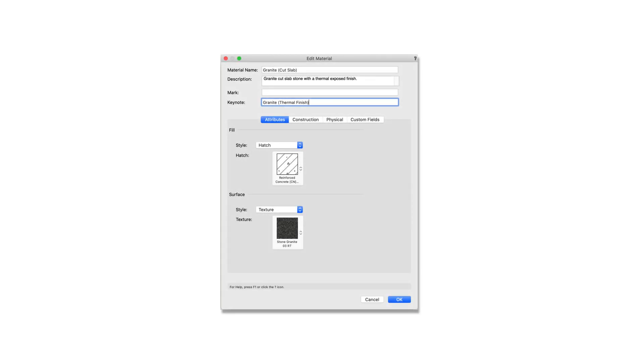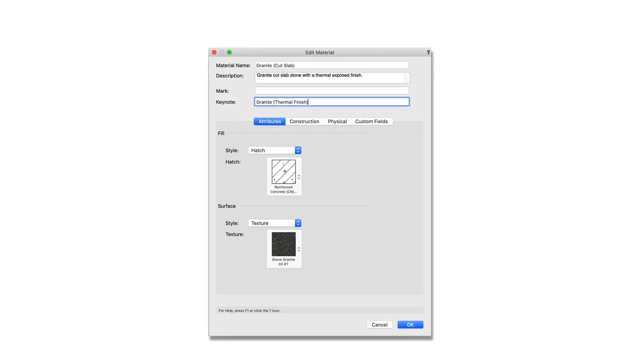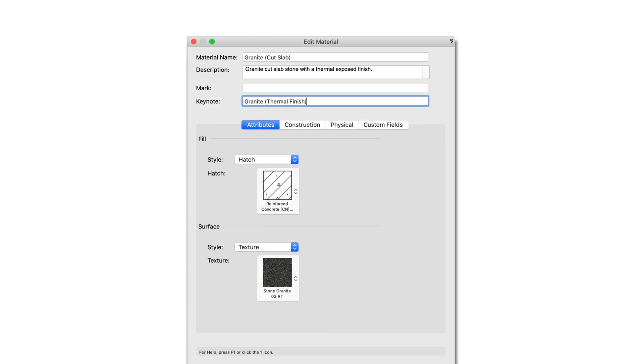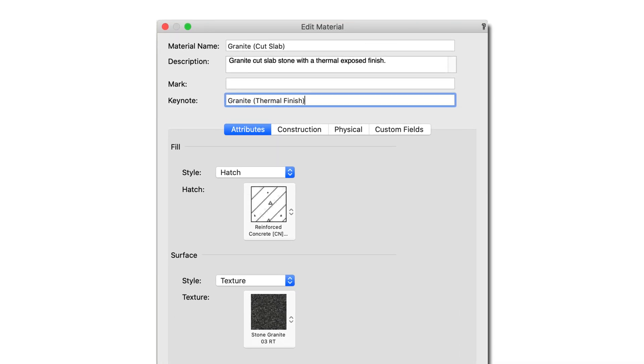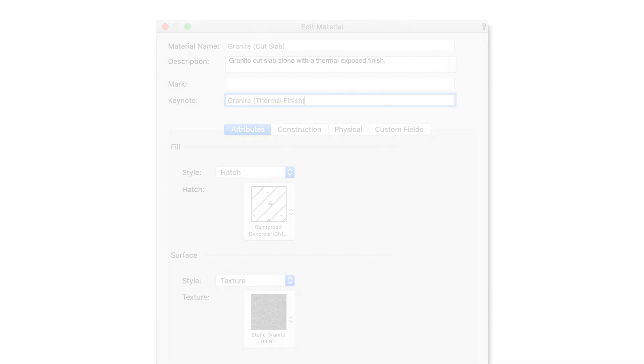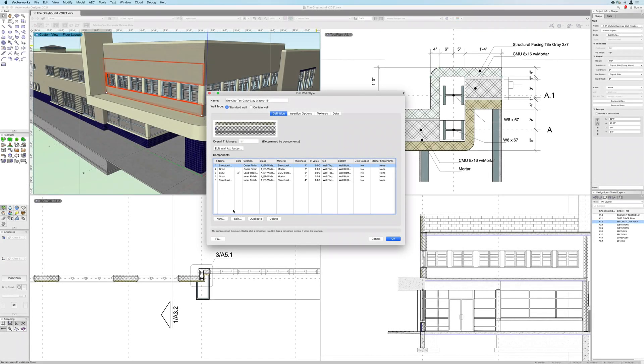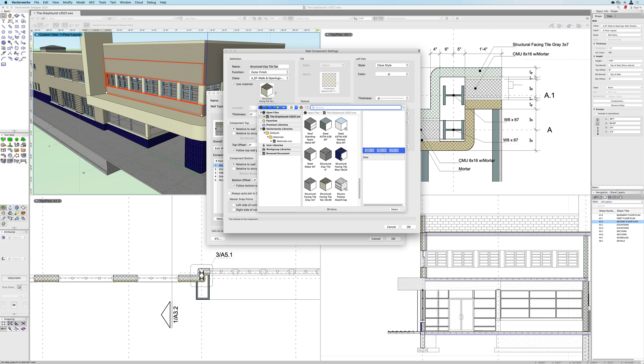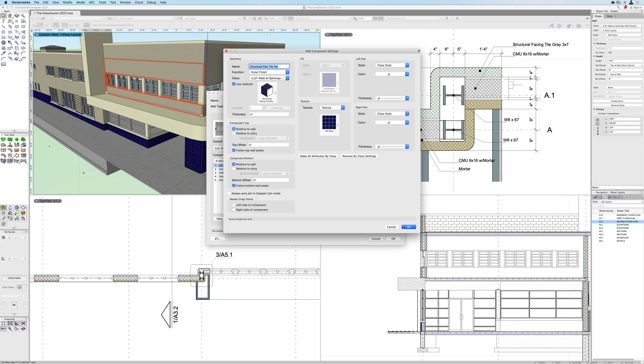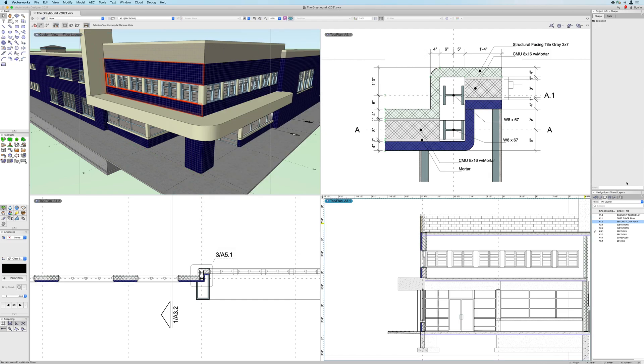Materials lets you control graphic attributes, define and modify 2D and 3D graphics, including textures. This means plans, sections, detail viewports, 3D views and renderings will all update and show the correct chosen material.